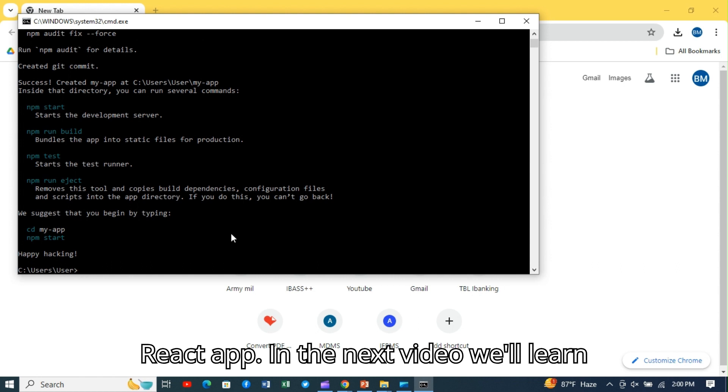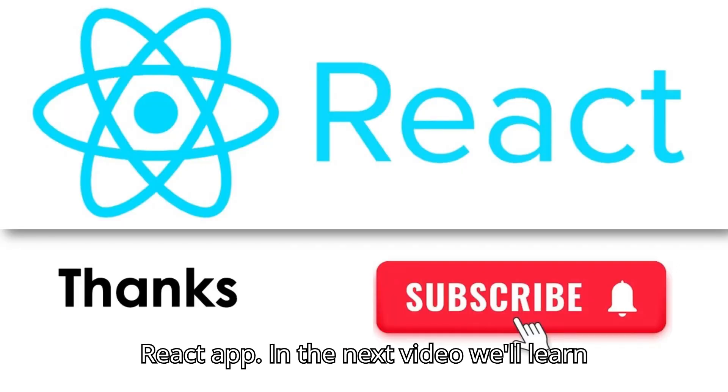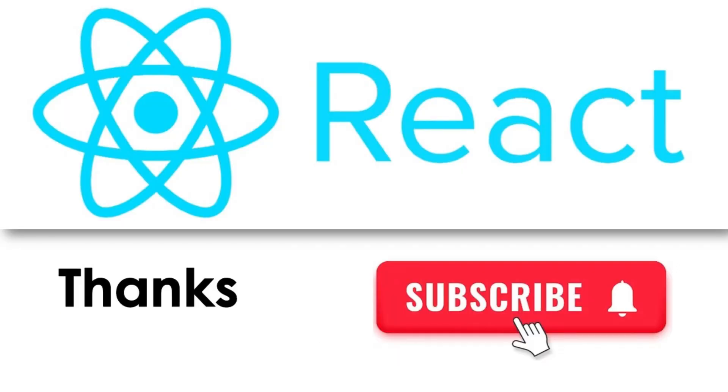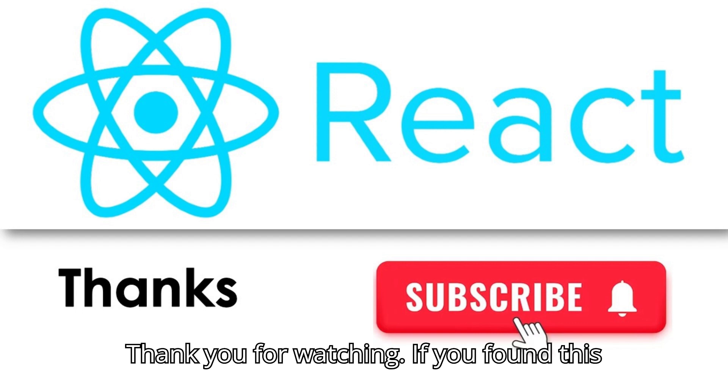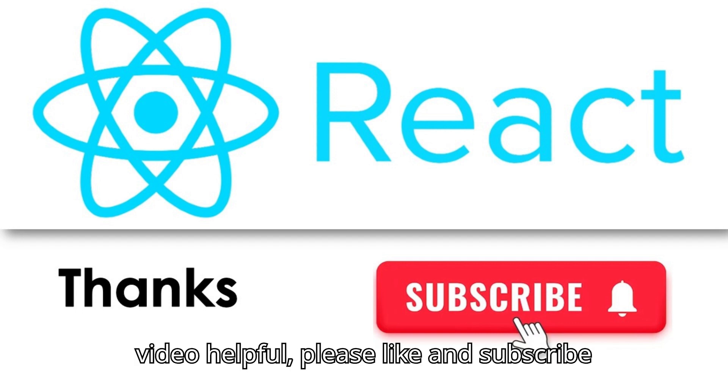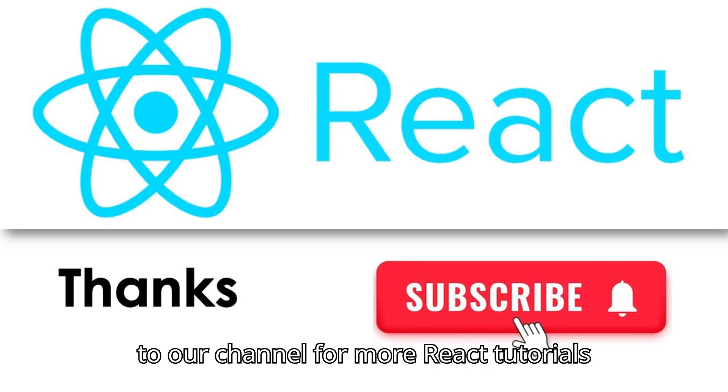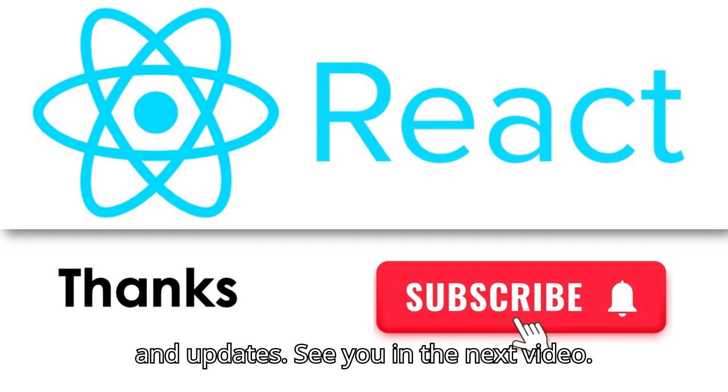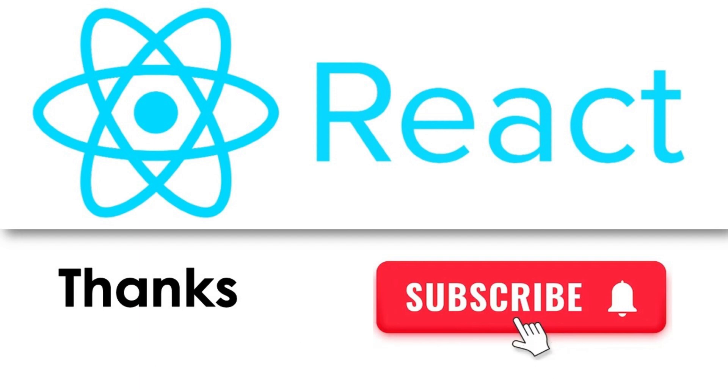In the next video, we'll learn JSX syntax. Thank you for watching. If you found this video helpful, please like and subscribe to our channel for more React tutorials and updates. See you in the next video.